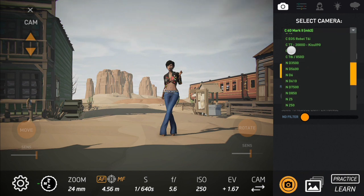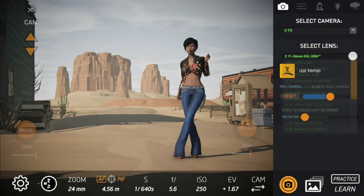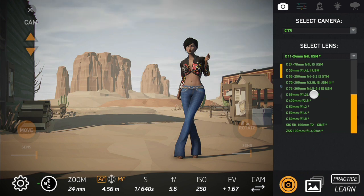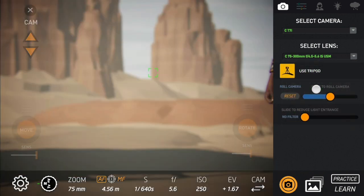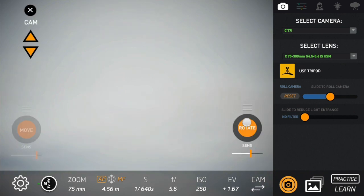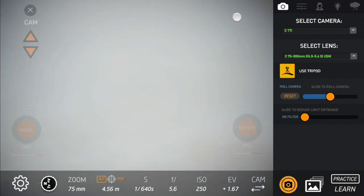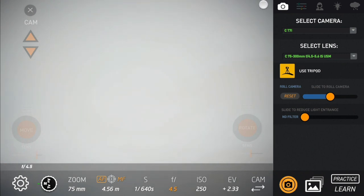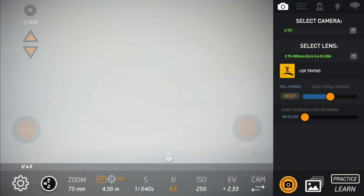If I choose a T7i camera, we have other lenses available — for example, the 18-135mm or the kit lens 18-55mm. Let's select the 75-300mm again. If we point the camera to the sky, we can see vignetting — darkening of the corners. This is because we are at 75mm with an aperture of f/5.6. But if we change the aperture, this will change, because this is what happens with real lenses. The vignette changes depending on your aperture and the zoom level — it's a correlation between aperture and zoom.